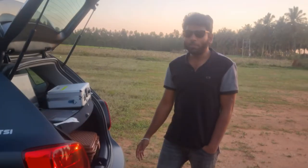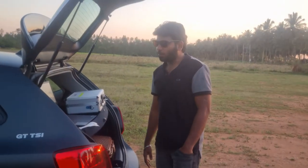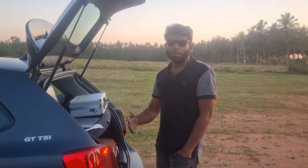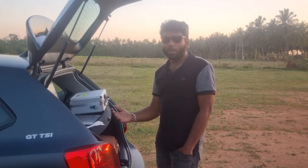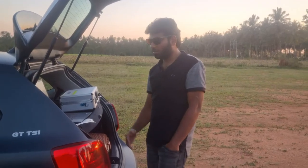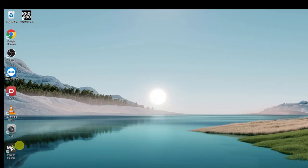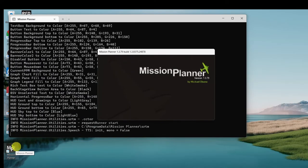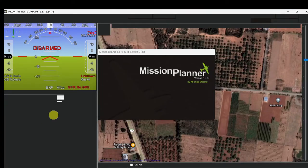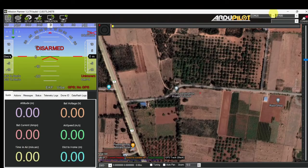Hi guys, welcome back to my channel. Today I am going to explain how to set up waypoint navigation in Mission Planner using a Pixhawk drone. Let's see how to do mission planning.